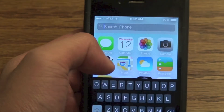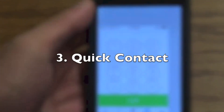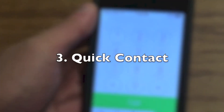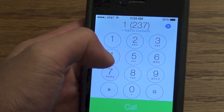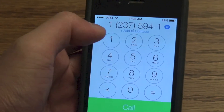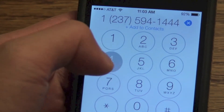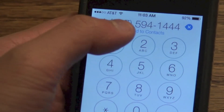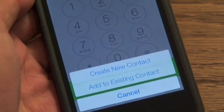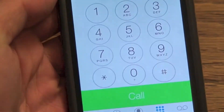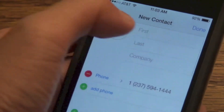The next thing is quick contact. You can actually add a contact directly on the dial pad. So whenever you're getting someone's number you can have them type it in, as shown here, and all you have to do is click Add Contact.